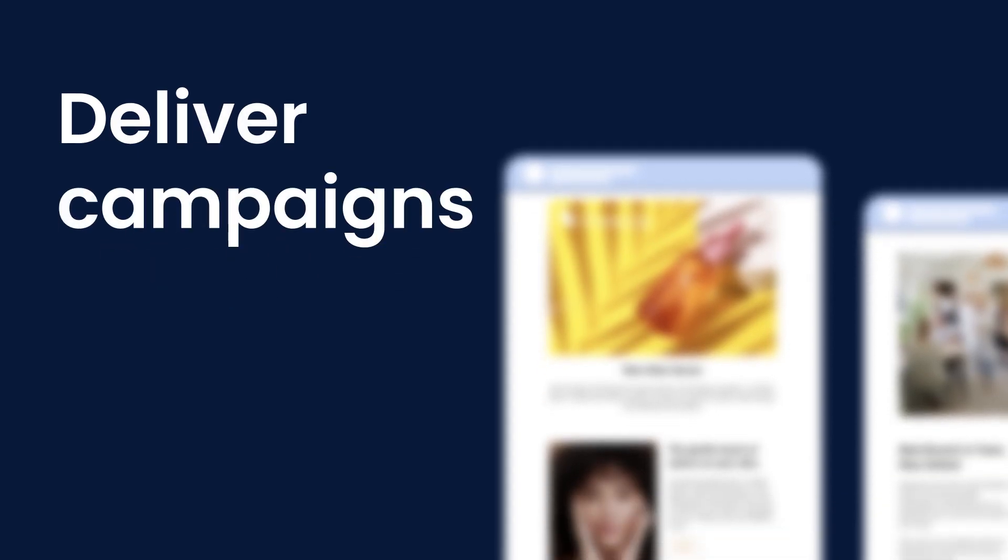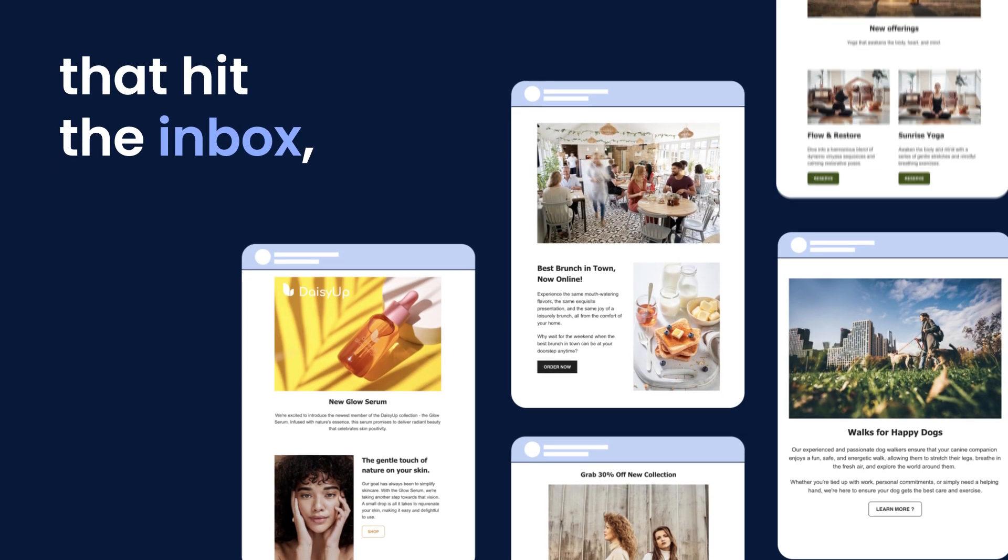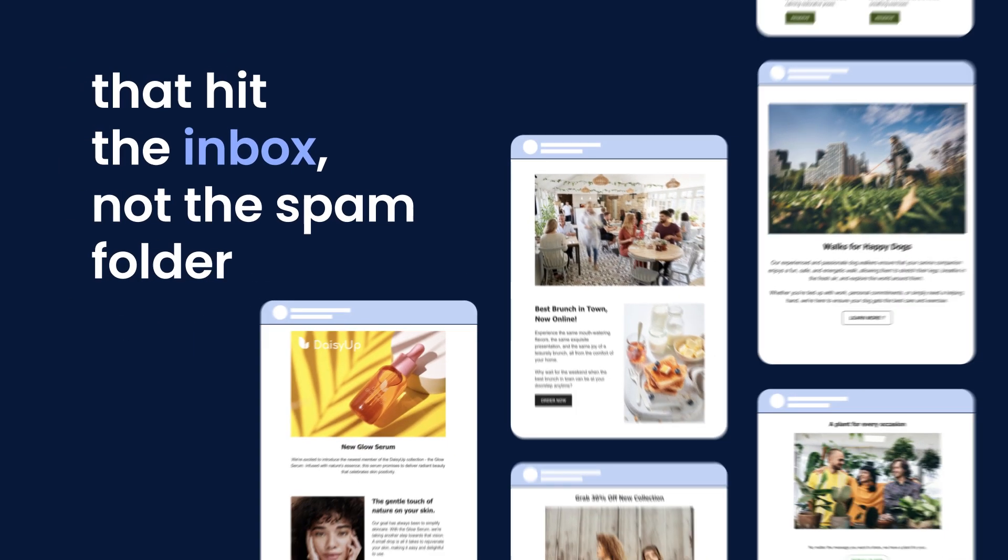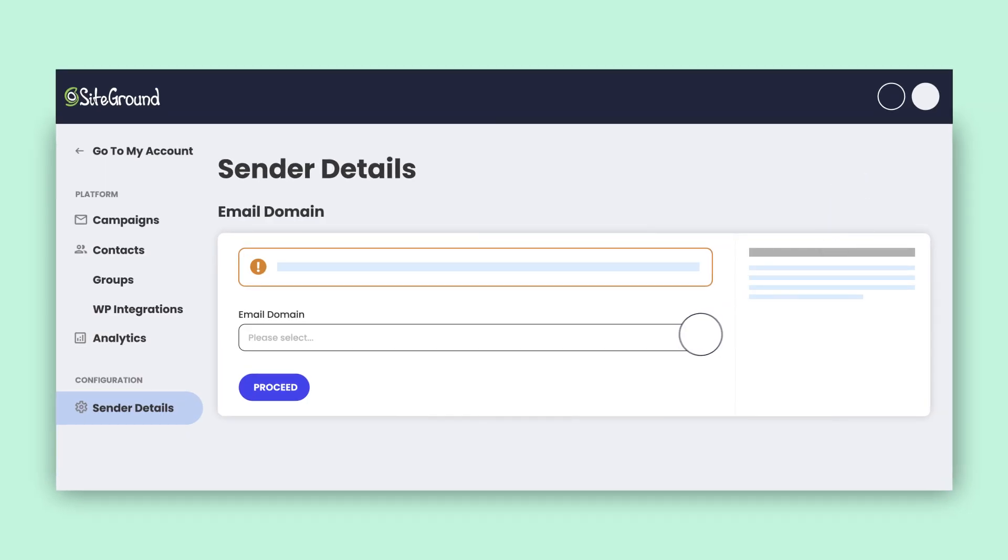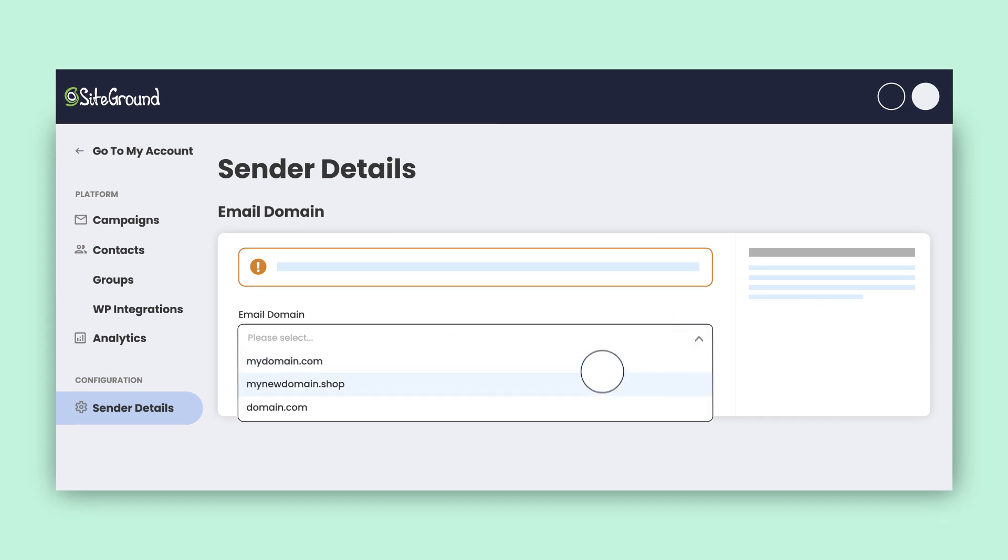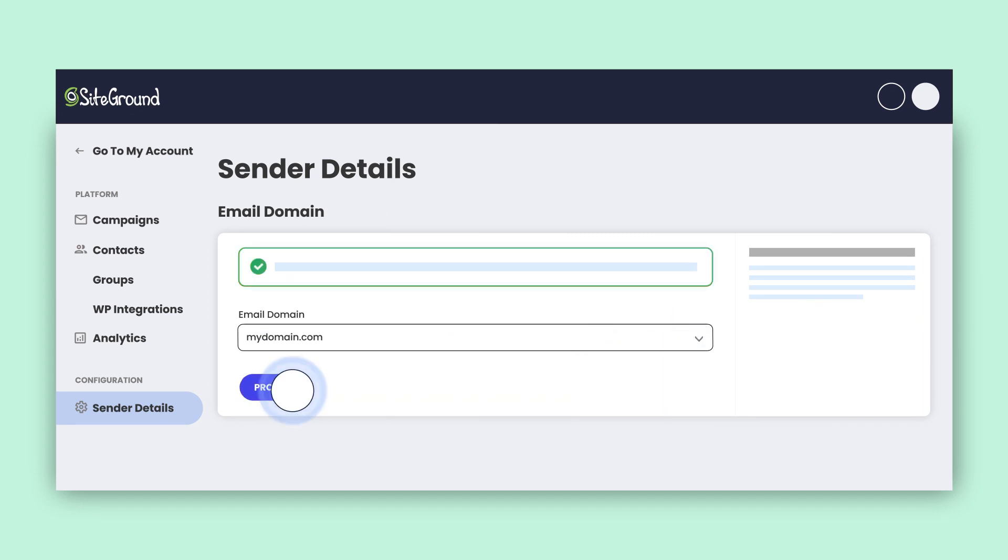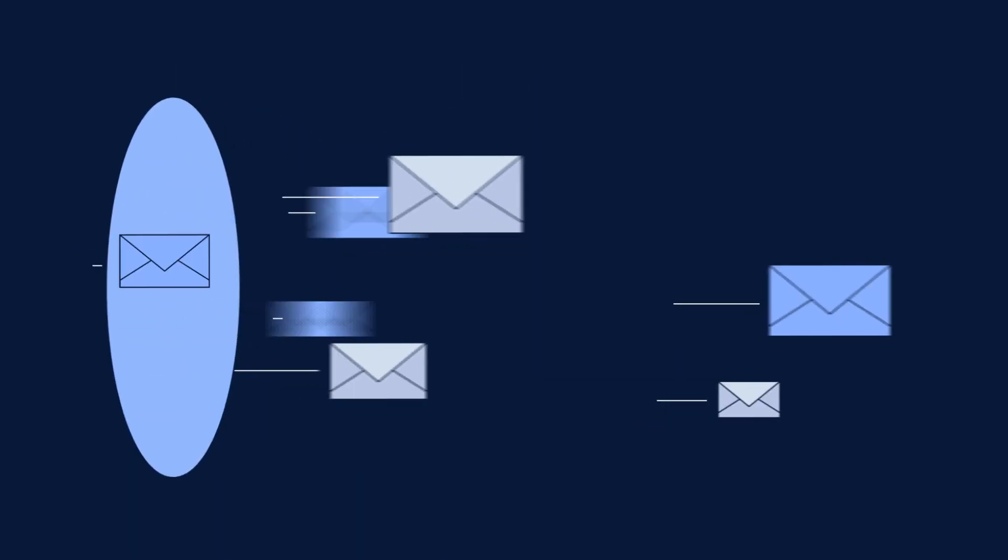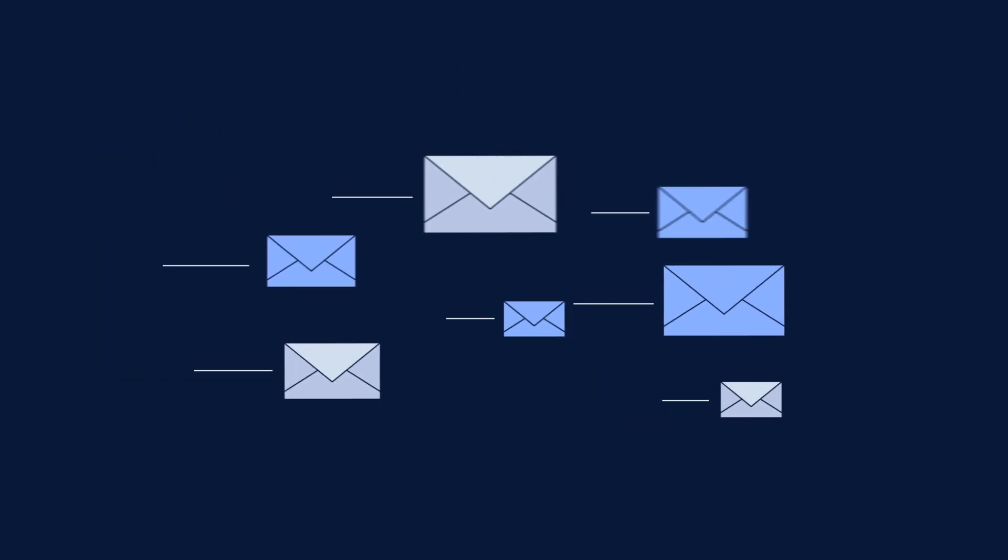Deliver campaigns that hit the inbox, not the spam folder, with our one-time domain verification. Just add your domain and if it's hosted with Siteground, we'll handle the rest. If it's hosted elsewhere, we'll guide you through it so you can start sending emails with confidence.